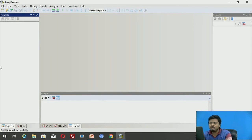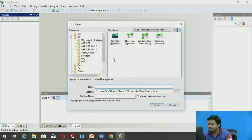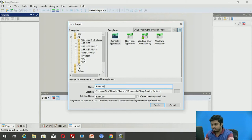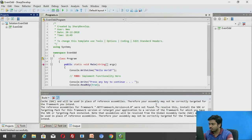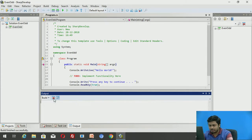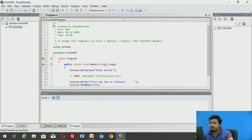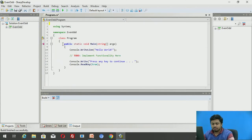Let us do a hands-on in SharpDevelop. I don't have anything created yet, so I'll first create a small solution — a console application — and I'll name this solution 'EvenOdd'. I'll click on Create and keep all other parameters at their defaults, then click Create.